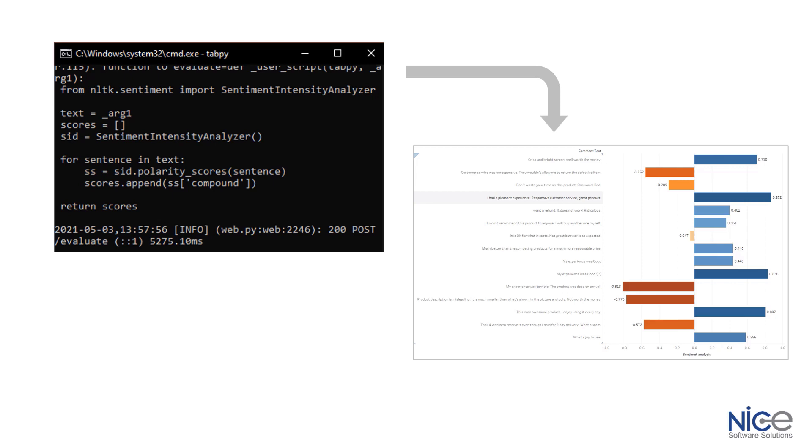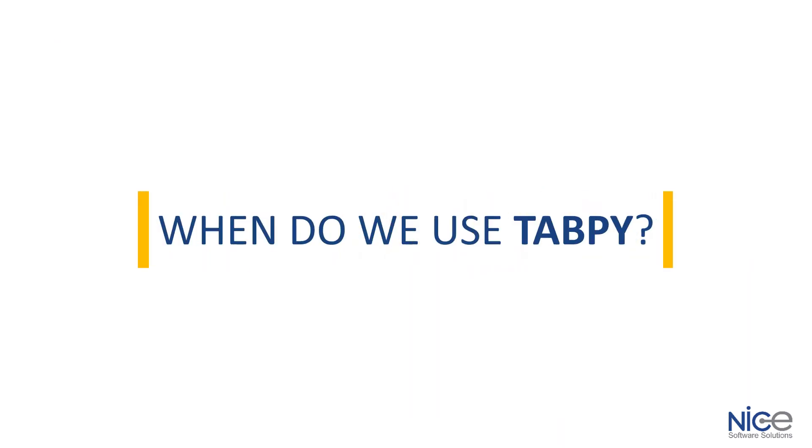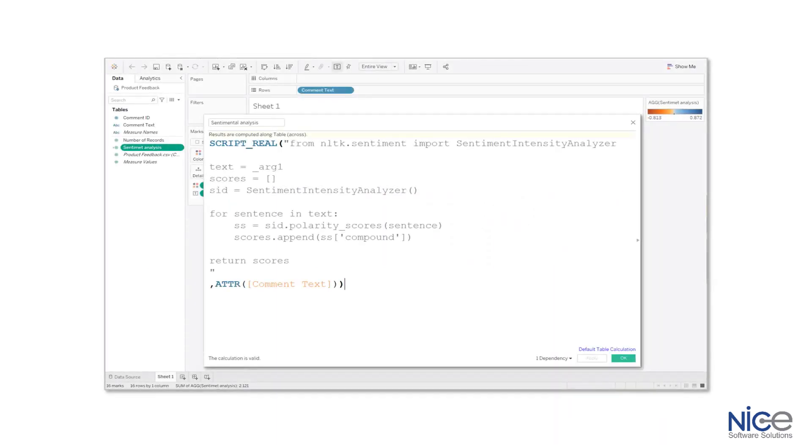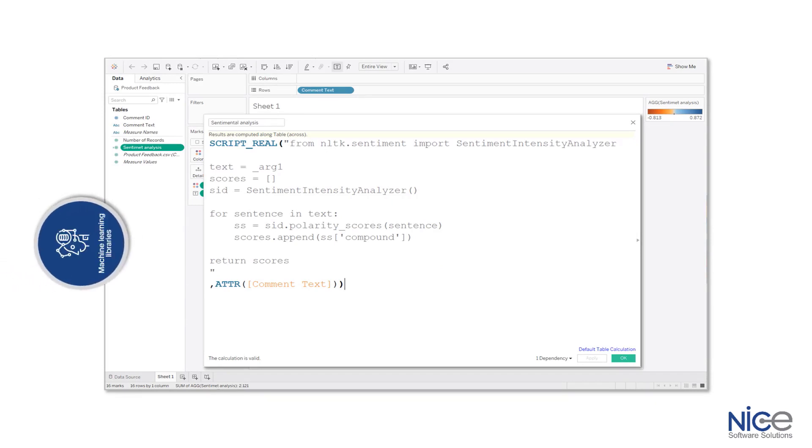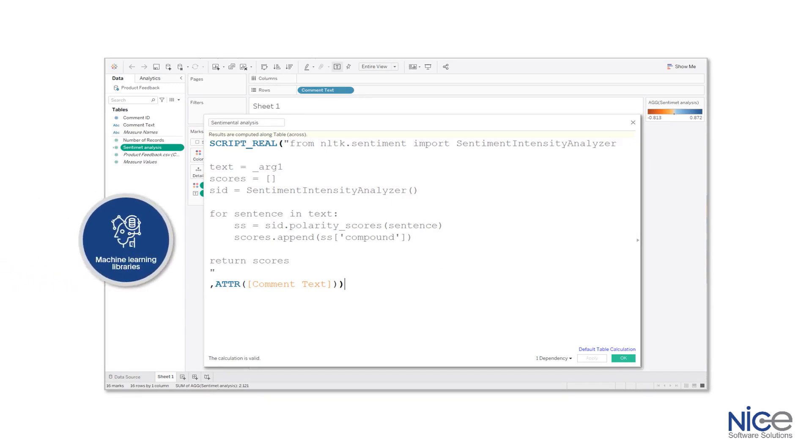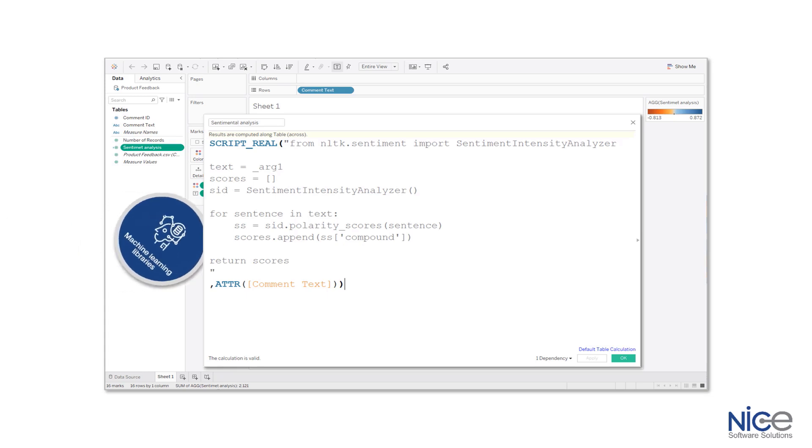Basically, we can get the Python functionalities with the help of Tableau. I know what's your next question. So when do we use TabPy? The answer is we can define calculated fields in Python and leverage the power of many machine learning libraries straight from a visualization platform.